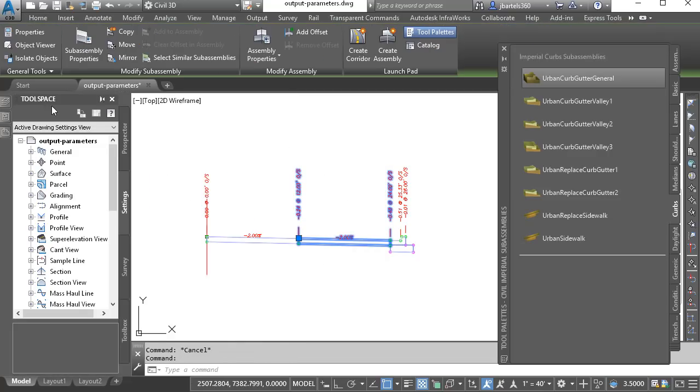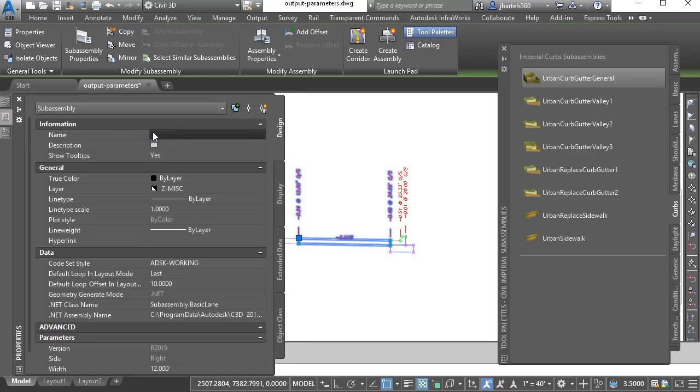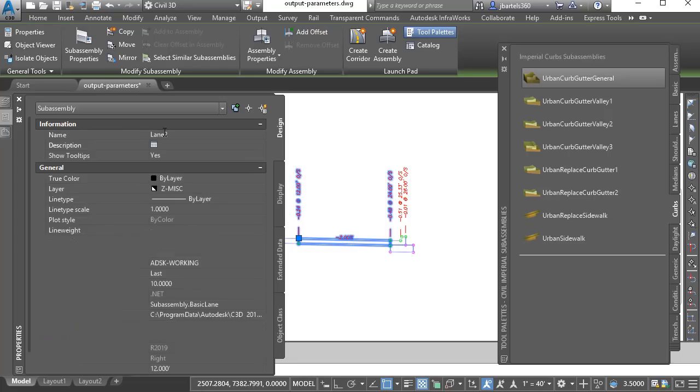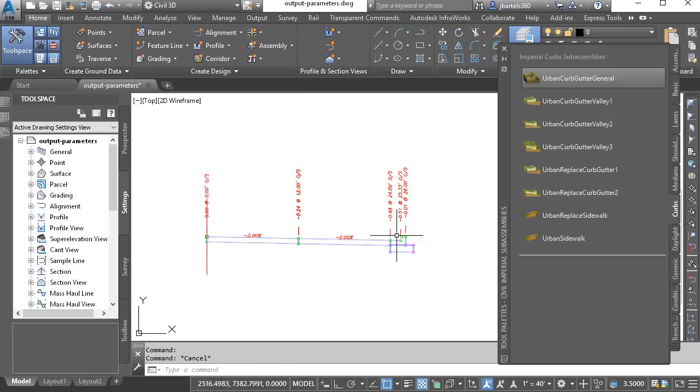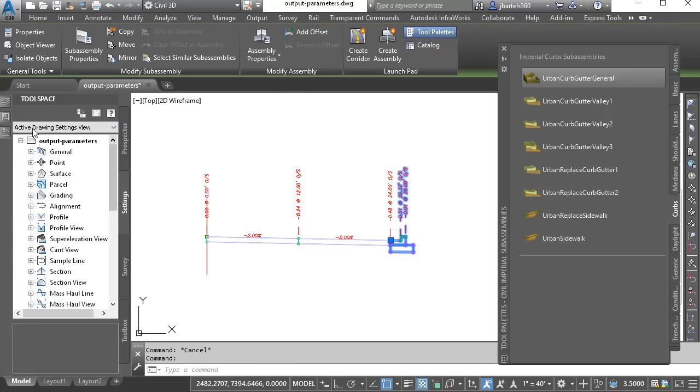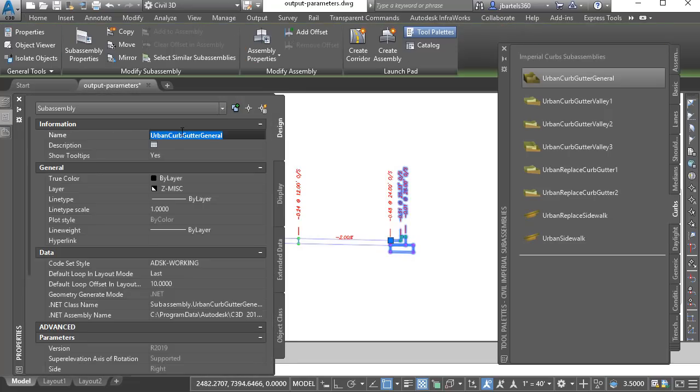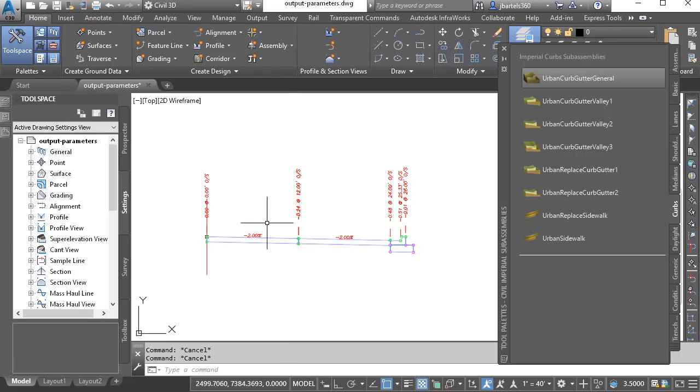I'll select the next lane, and we'll call this lane two, and then I'll select the curb and gutter, and call this CG. I'll press escape when finished.